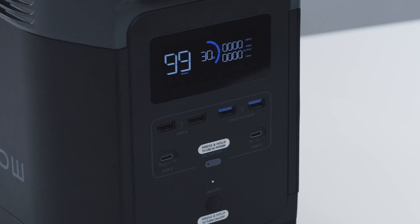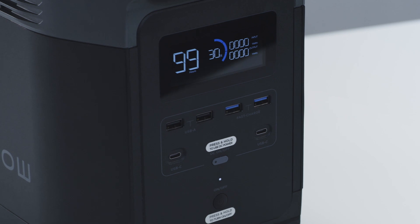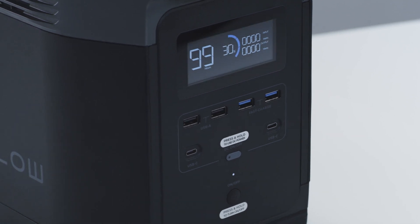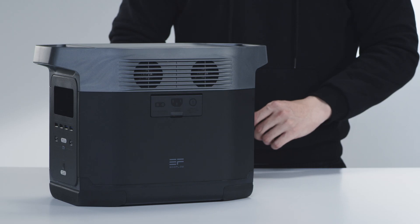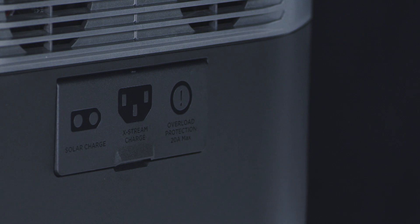It will be charged at around 30 percent straight out of the box. Fully charge the battery before you use the product for the first time.